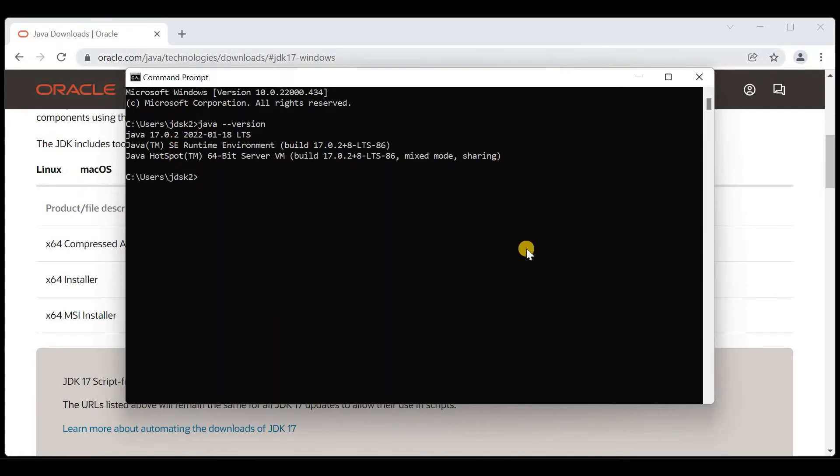Now don't think that the installation process is fully completed. We have a small work left: setting the path for two variables. The first one is PATH and the second variable is JAVA_HOME. Let's set the path for these two variables.